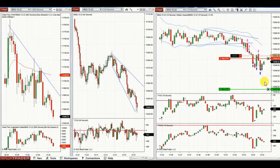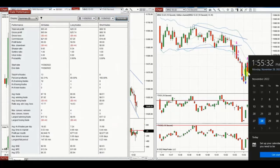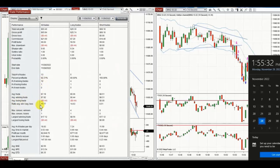The result of these 13 trades was a profit factor of 99, a percent profitable of 92%, and an average win-to-loss ratio of 17 folds. Thank you very much Yan for sharing your trades with us.